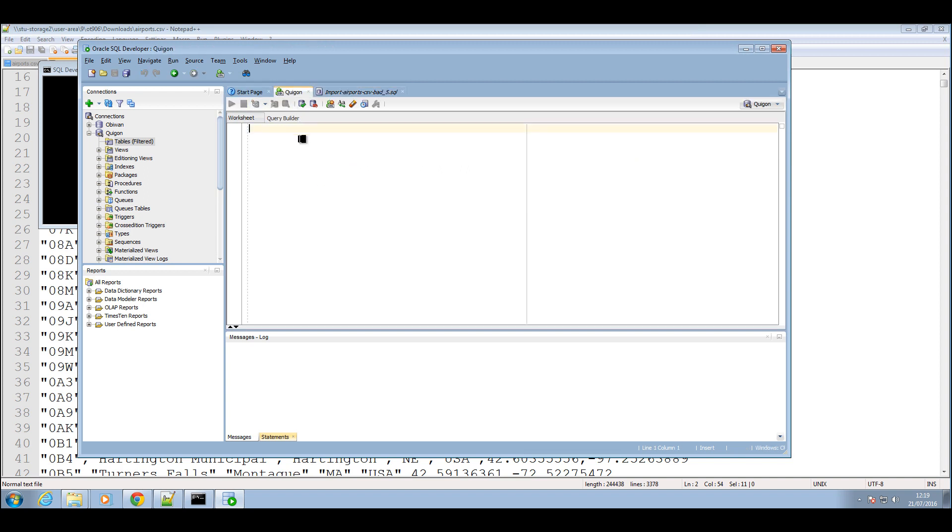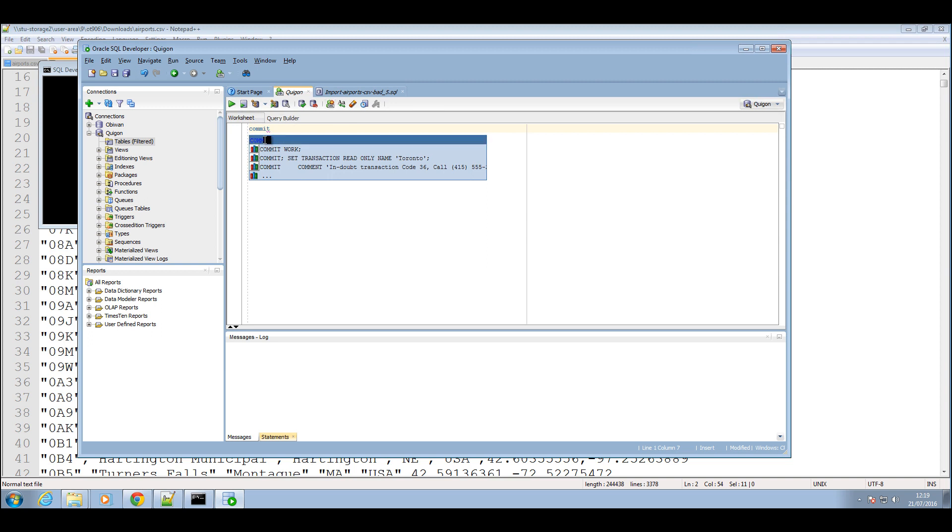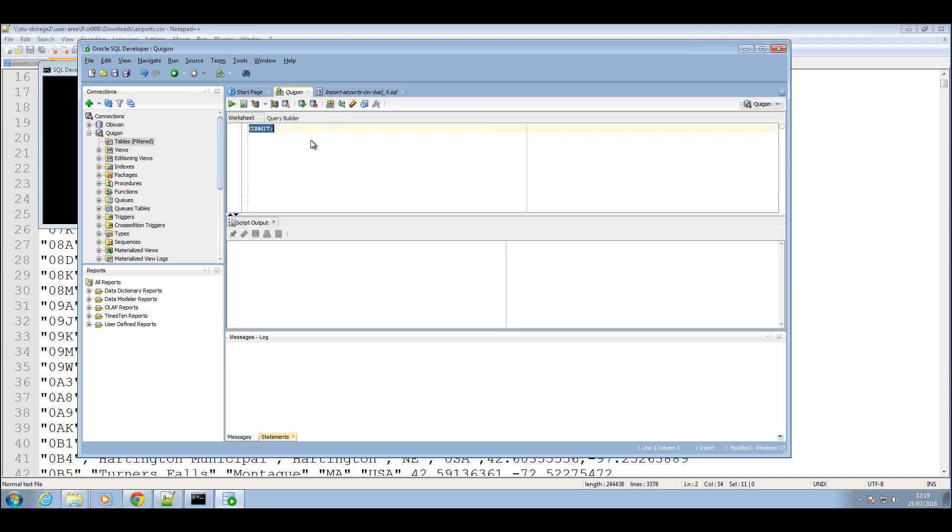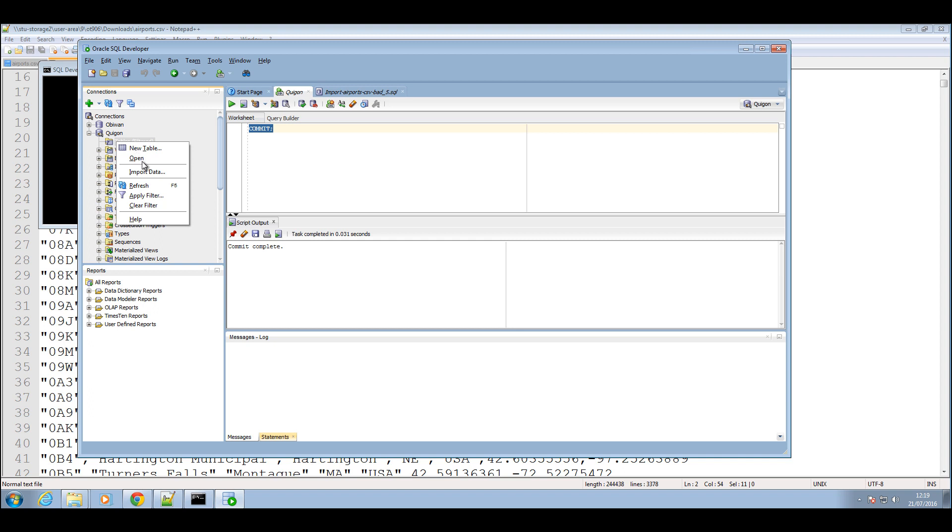Okay, one thing I always advise to do is to commit the data just in case, don't want to lose your data. And there you go.